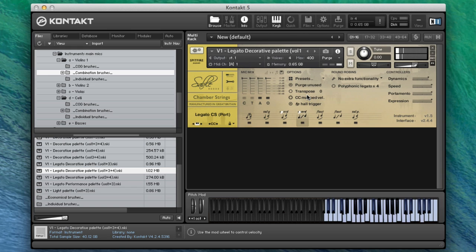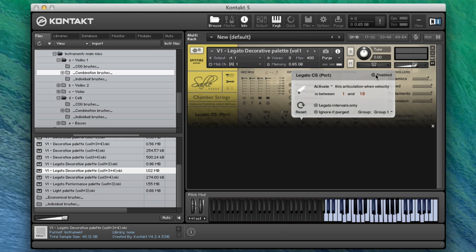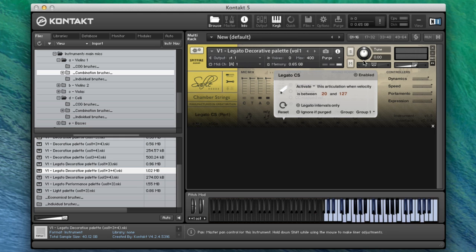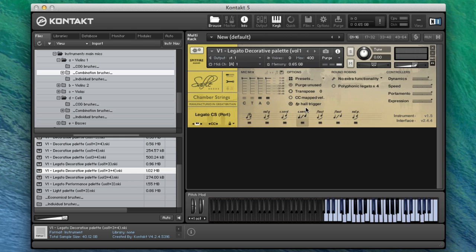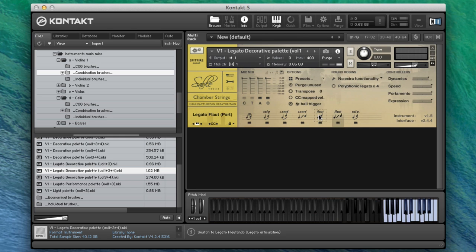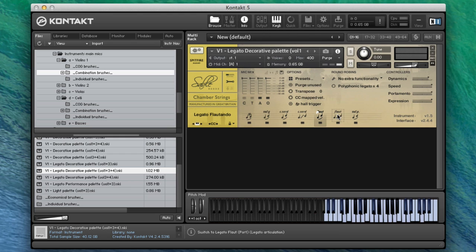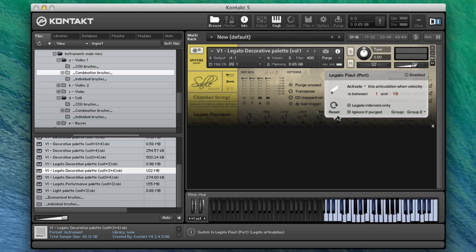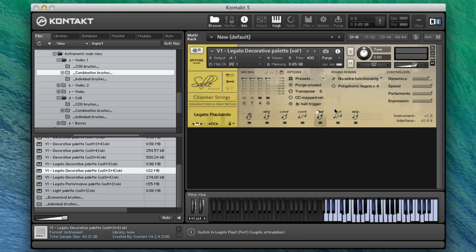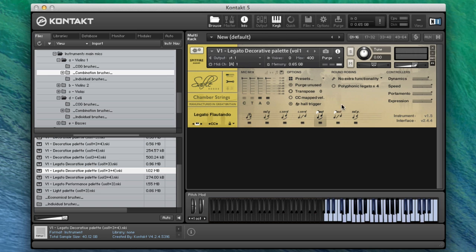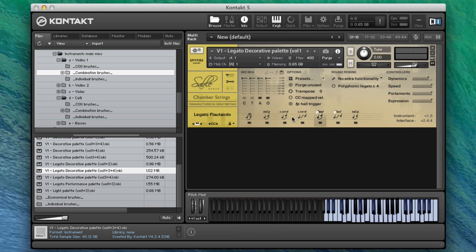Let's turn those off temporarily and go back to our other ones. We've got the flautando and flautando port. I'm going to enable these. You can group them down here so that they are separately grouped, and then you can have them all active. When you use your articulation switcher or your key switches to go into the flautando, it will switch between these two, and then you can switch back to consort.